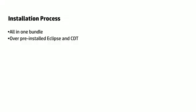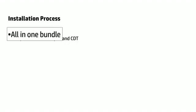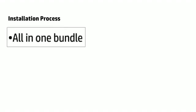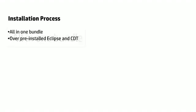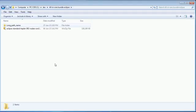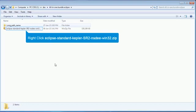After installing all the pre-requisite software, we will now install NSDEE all-in-one bundle. Right-click the zip file and select Extract to Eclipse Standard Kepler SR2 NSDEE Win32 from the context menu.